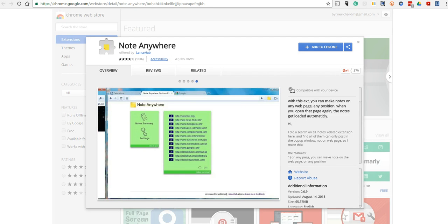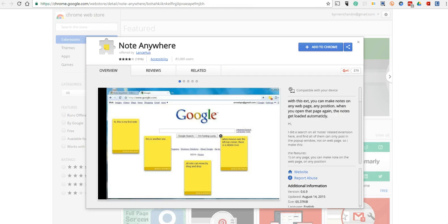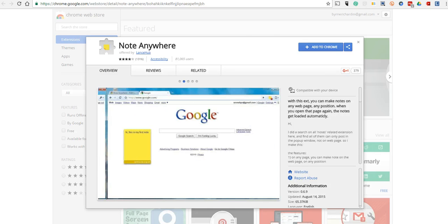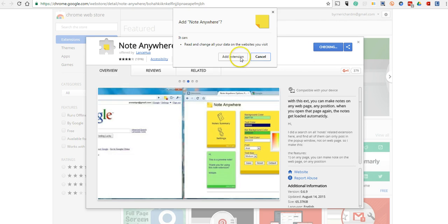I have to give a shout out here to Andy Oren from Lifehacker for writing about this last week. I tweeted it out and people seem to love it, and I just wanted to make a little video about it. So let's go ahead and look at the extension.